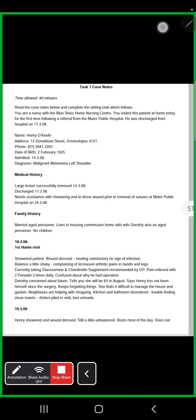Then we write down the relevant history — the household management details that were mentioned. We first give an overview of the lesion removal, then state that we managed the wound with no complications. However, the wife was concerned about the future as she and her husband are pensioners. From there we move on to provide the details relevant to the Aged Care team. This is a possible way to organize the letter.